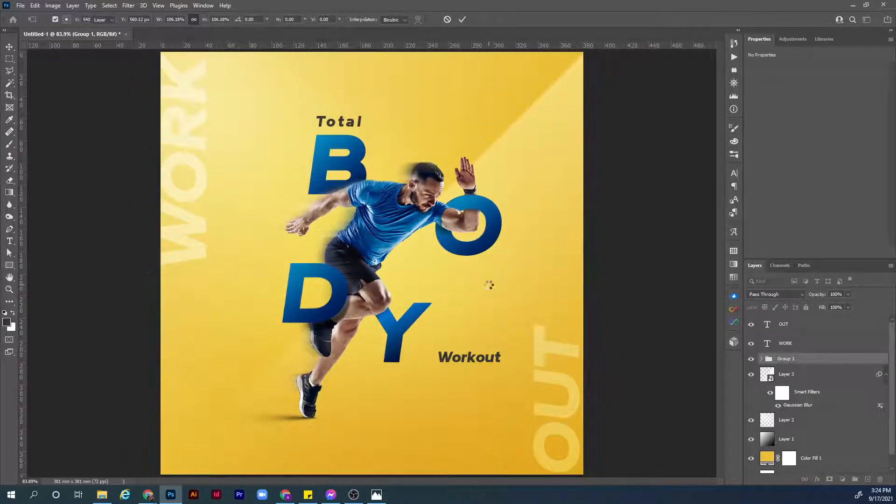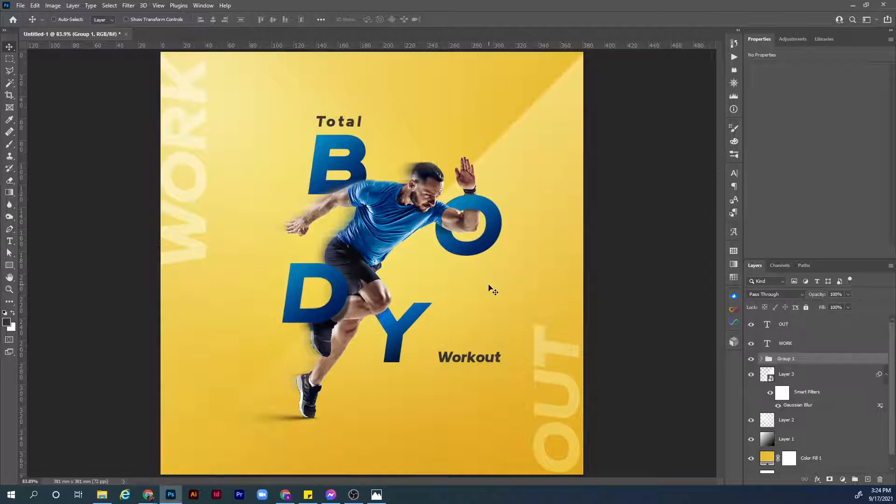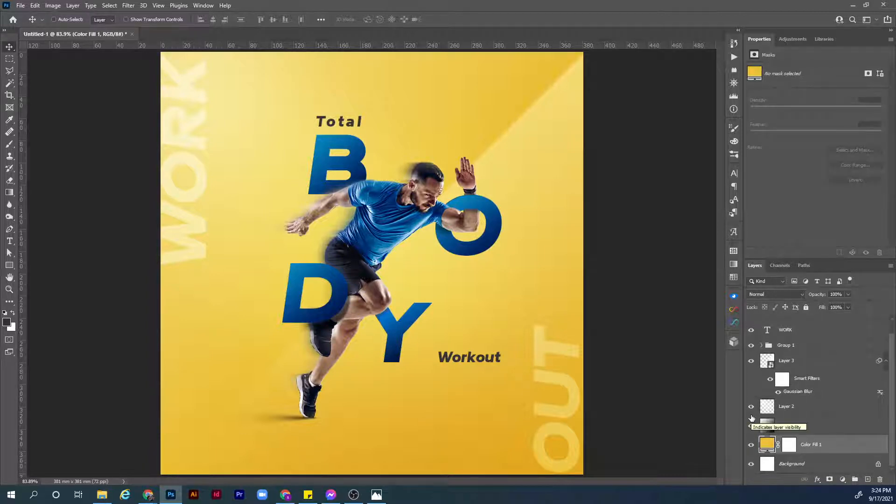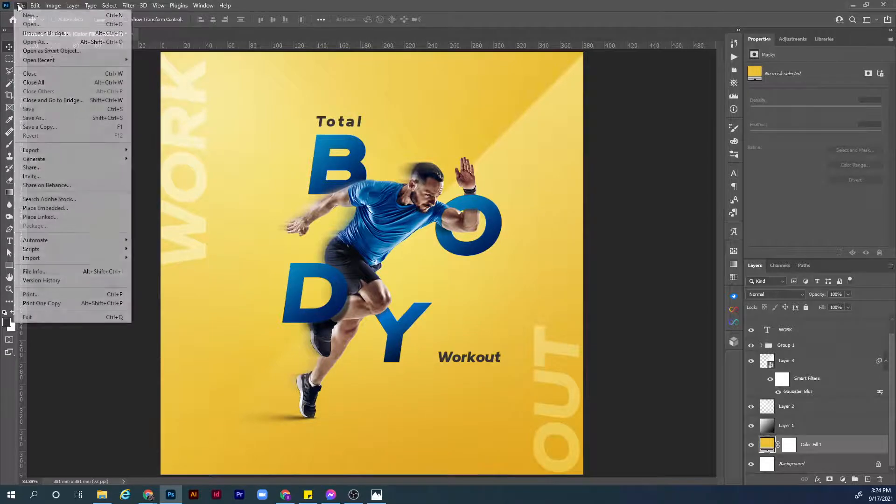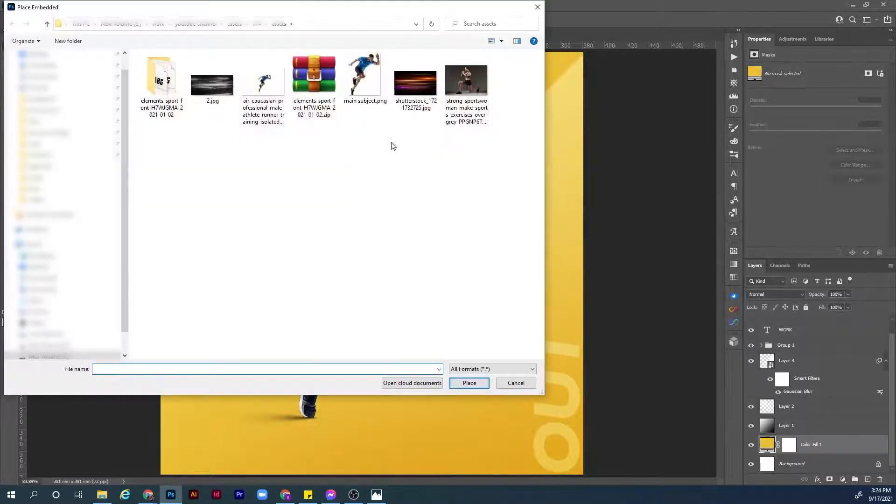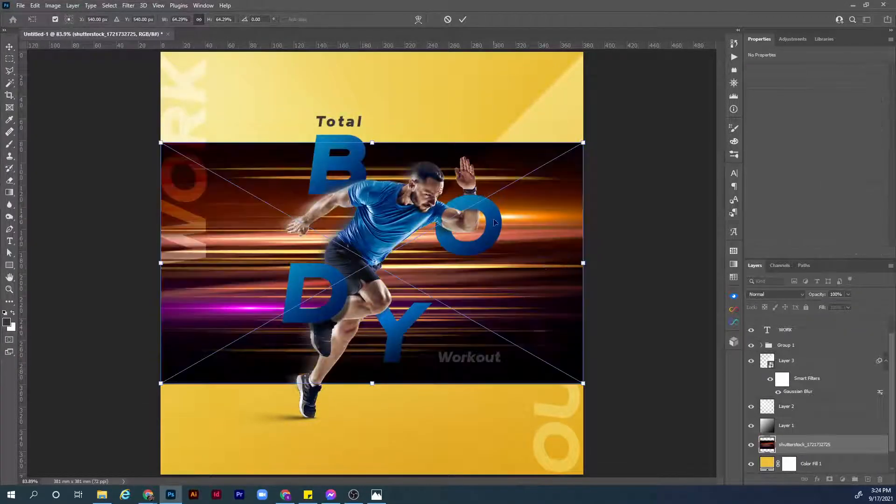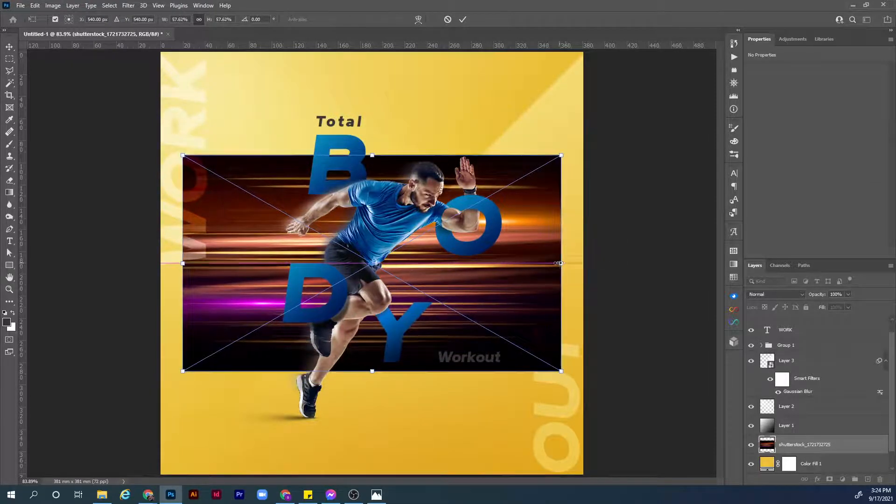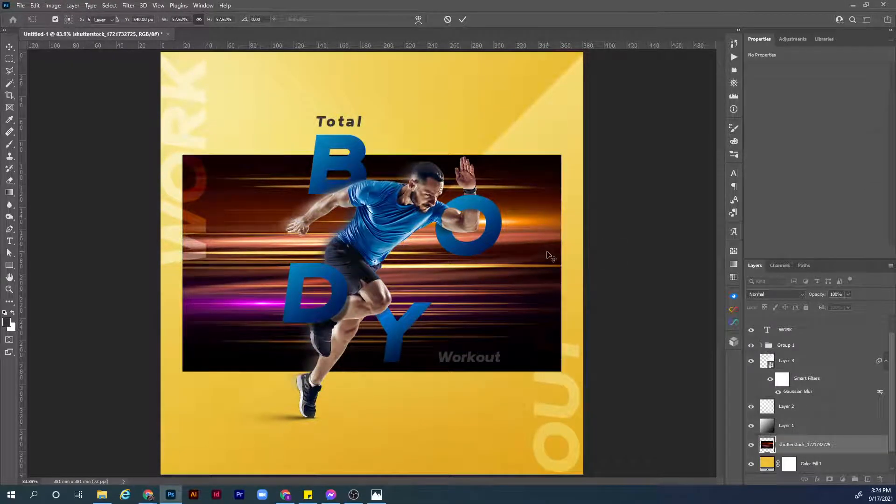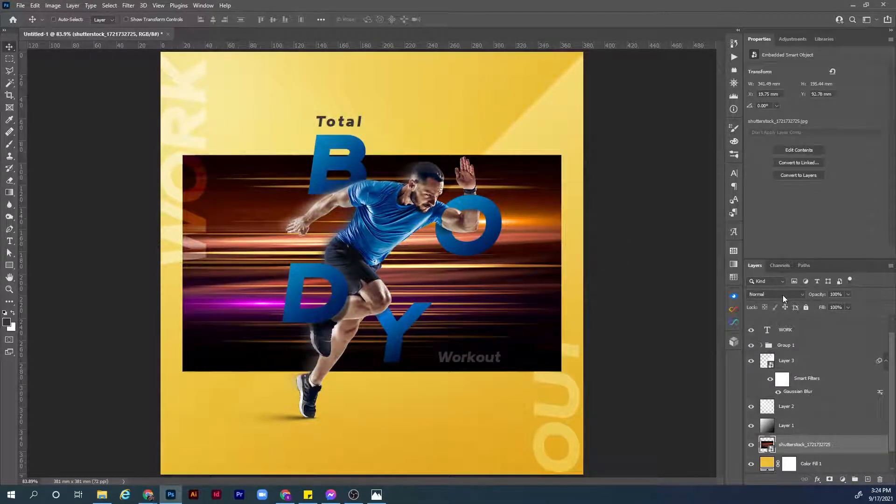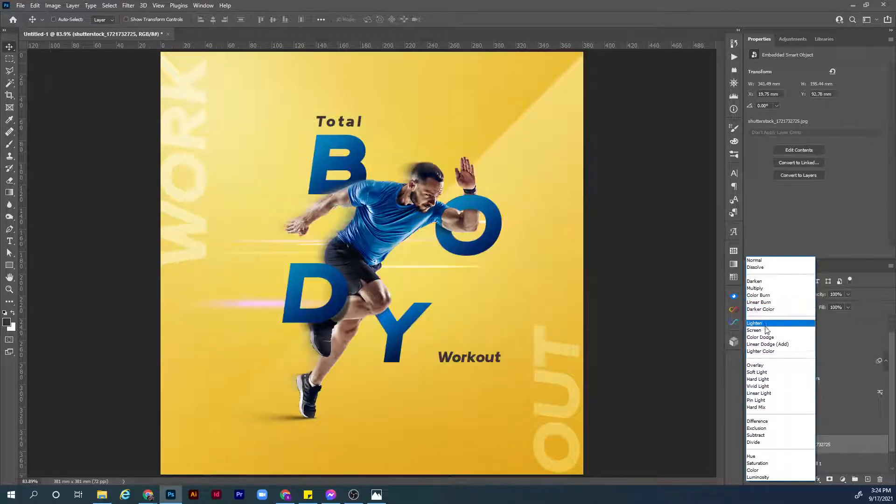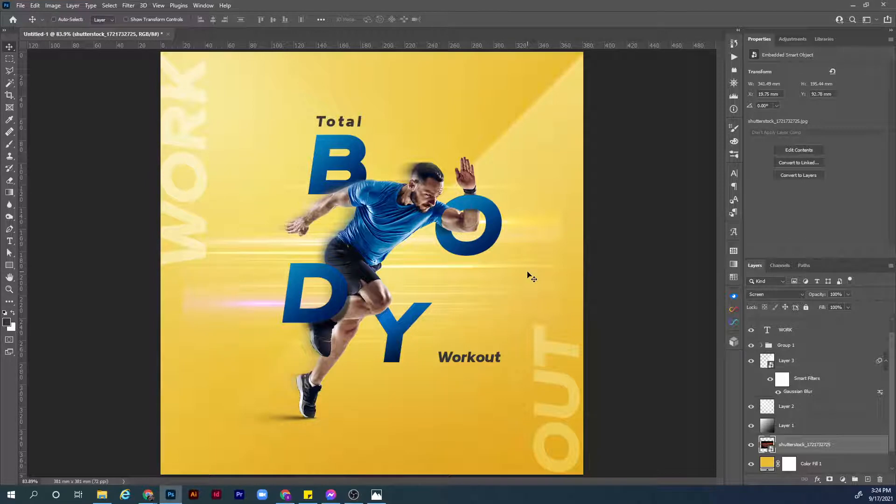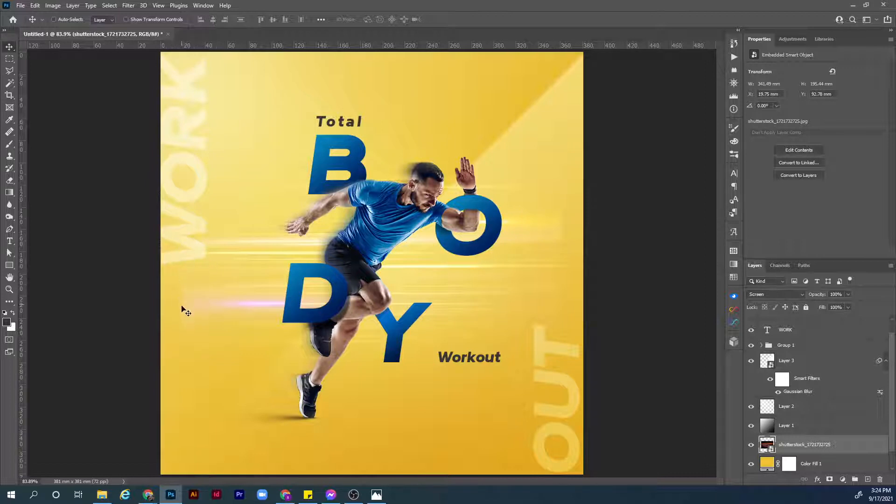Let's hit Ctrl plus T to transform, make it a little bit bigger, center it in the canvas, hit Enter to confirm. Now guys we are almost done. Let's add some details to the background to make the visual pop up a little bit. Choose the solid color layer, go to File, Place Embedded. Choose the first image. Scale it a bit down, hit Enter to confirm. Change the blending mode to screen.